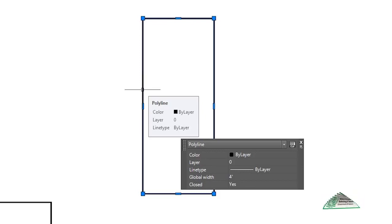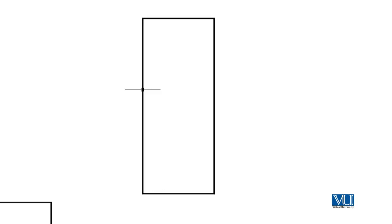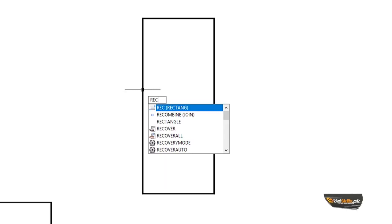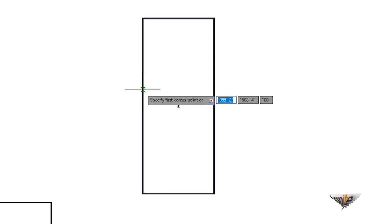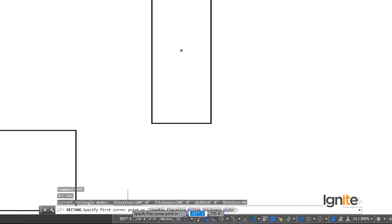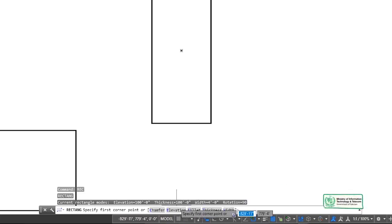We can draw a simple rectangle in this way. Now we can look at the third method and try to change some properties. We can choose the rectangle command by typing R, E, C. It depends on how you practice one by one. We can choose the corner point, or we can choose the elevation, fillet, and thickness width.